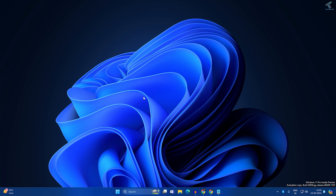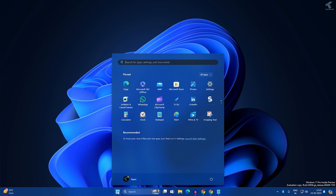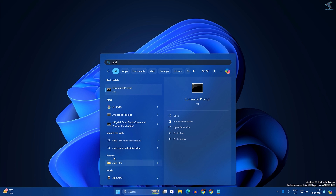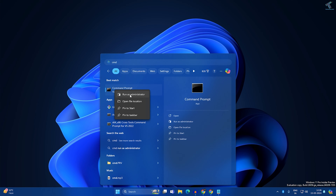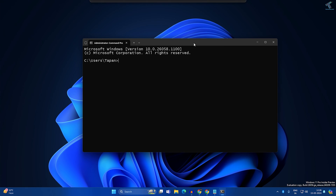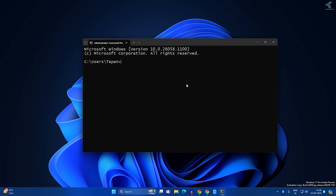If the problem is not solved, try to fix your file system by running some commands in CMD. Go to your Start window, type CMD, then right-click on Command Prompt and click Run as Administrator.